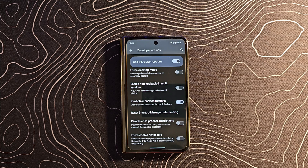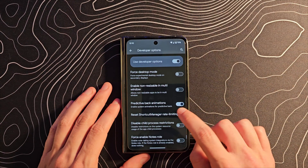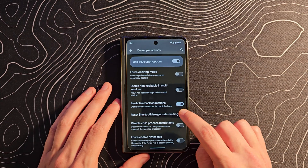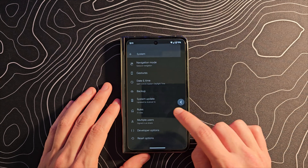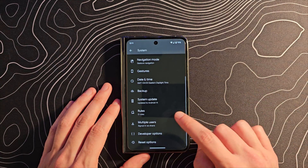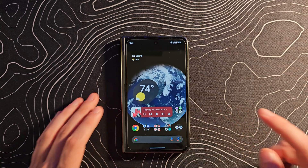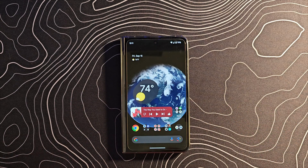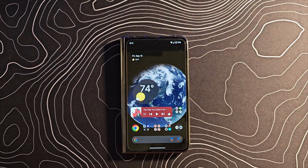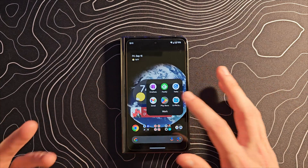What does it do? What is a predictive back gesture animation? Well, let me show you. When I go to swipe back, look what happens — it actually shows me what I'm going back to so I can understand what I'm about to do. I'm sure we've all been in apps before where we swiped back and without realizing it we just closed the app and went home. In theory, this would kind of prevent that.